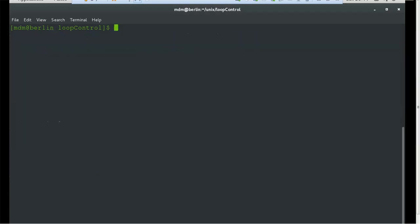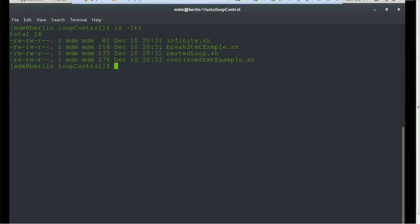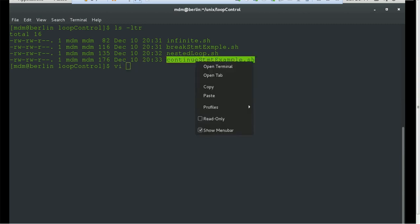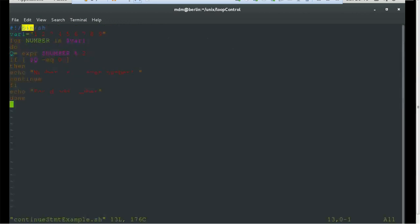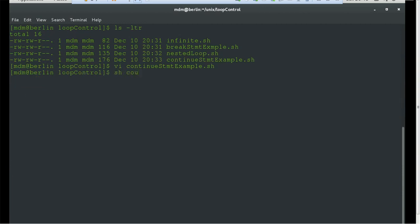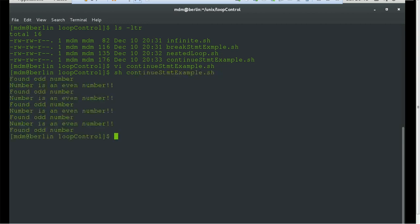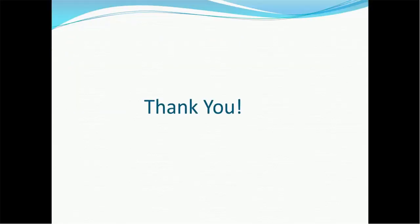Let me clear and show the continue code. The variable is defined with values one to nine, and we are checking by dividing by two — if the remainder equals zero then it's even, otherwise it's odd — using the continue statement. Let's execute and see what it prints. The first value is 1 so it prints 'odd number', then 2 is 'even number', then 3 is 'odd number', then 4 is 'even number', and so on. These are the ways by which we can use the break and continue statements as control statements in Unix.